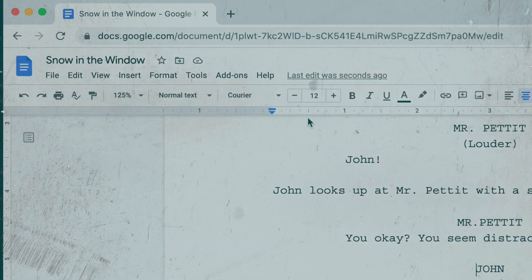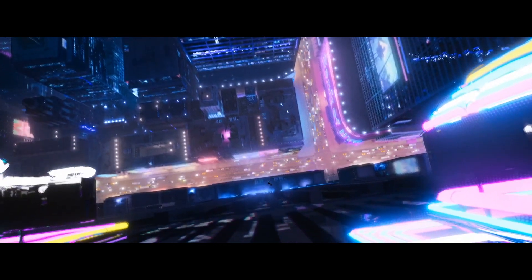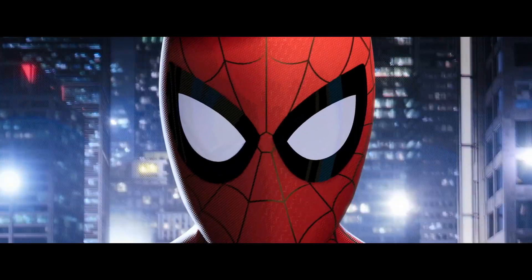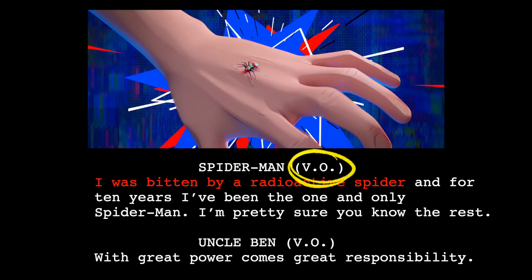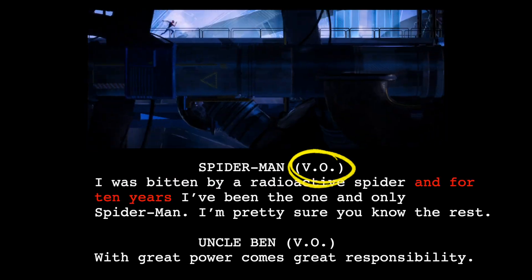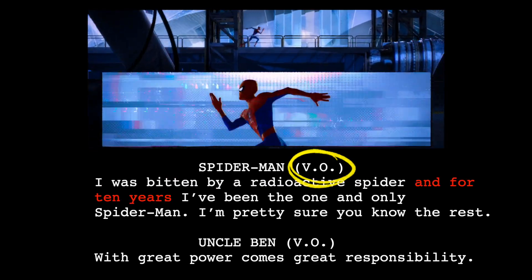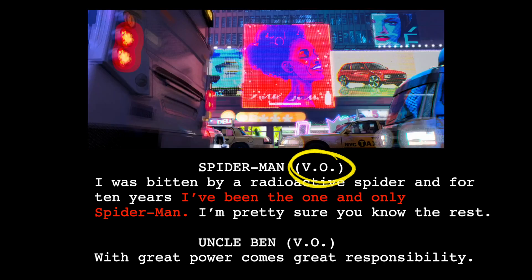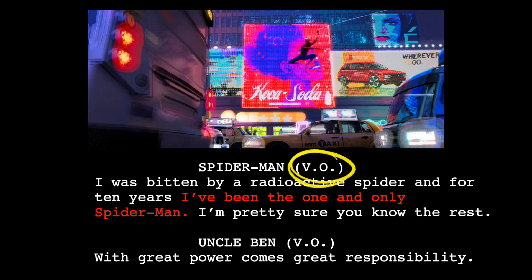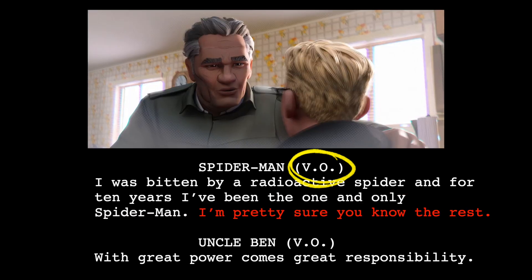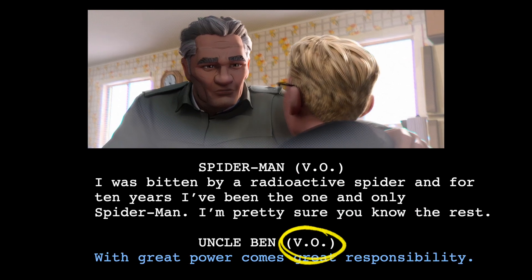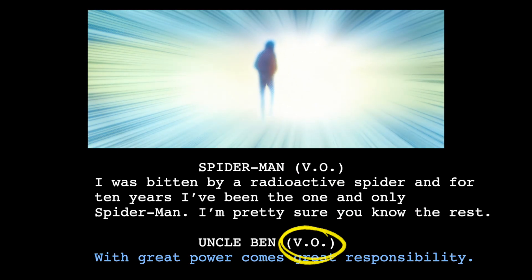If your character is doing a voiceover, write V.O. next to their name. For example: 'My name is Peter Parker. I was bitten by a radioactive spider. And for 10 years, I've been the one and only Spider-Man. I'm pretty sure you know the rest. With great power comes great responsibility.'